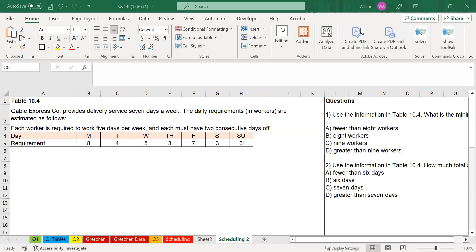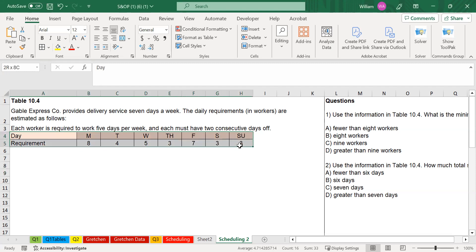I want to make this video to focus on how you go about making a schedule if you're given the requirements or the number of employees needed for different days of the week. For this type of question, you're interested in ensuring that every single shift of every single day has enough employees and that every employee is given time off. The typical time off is two consecutive days, although some companies now give three or four days.